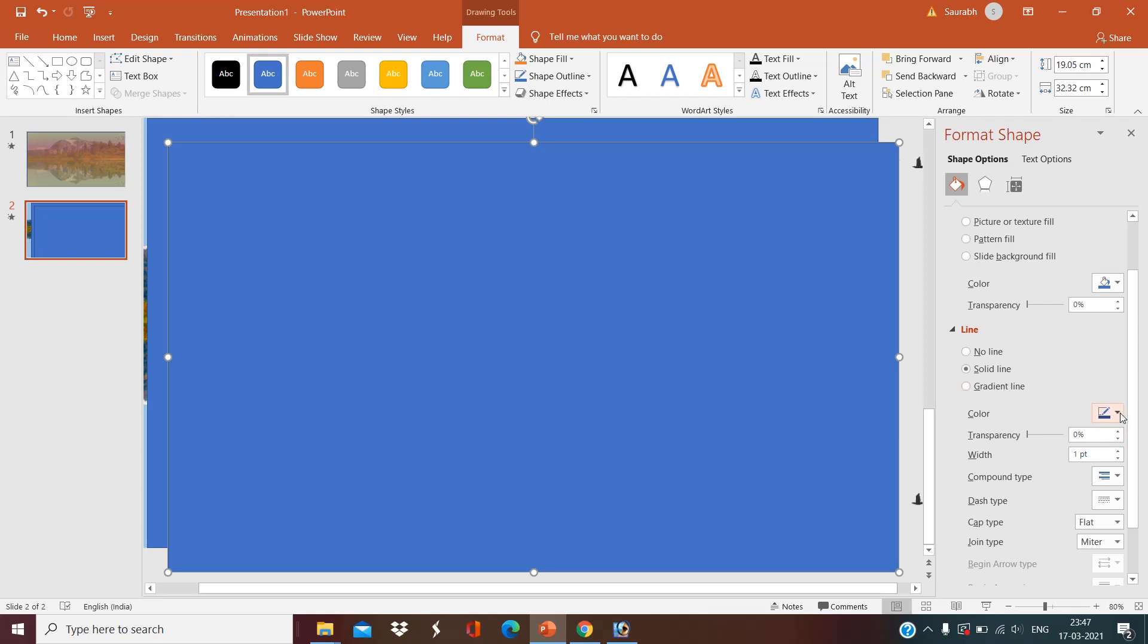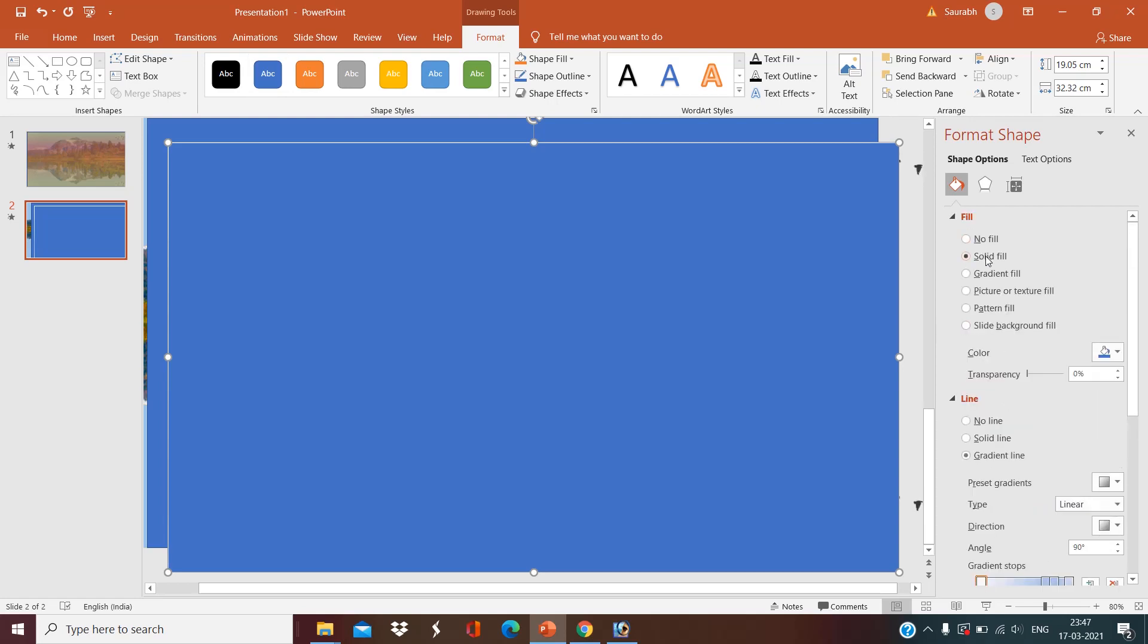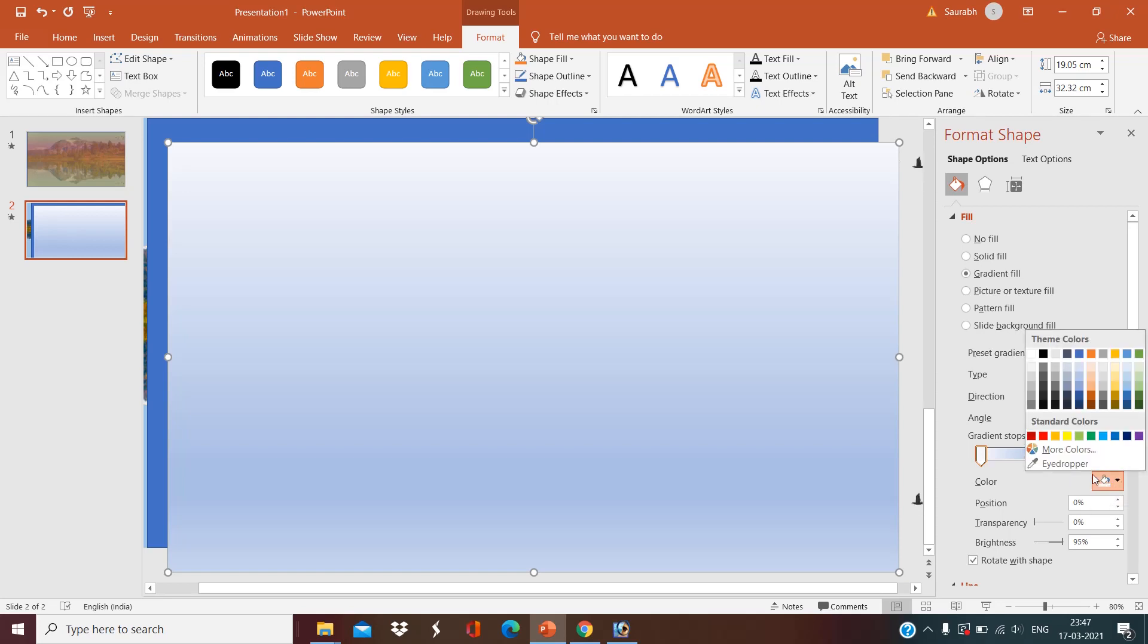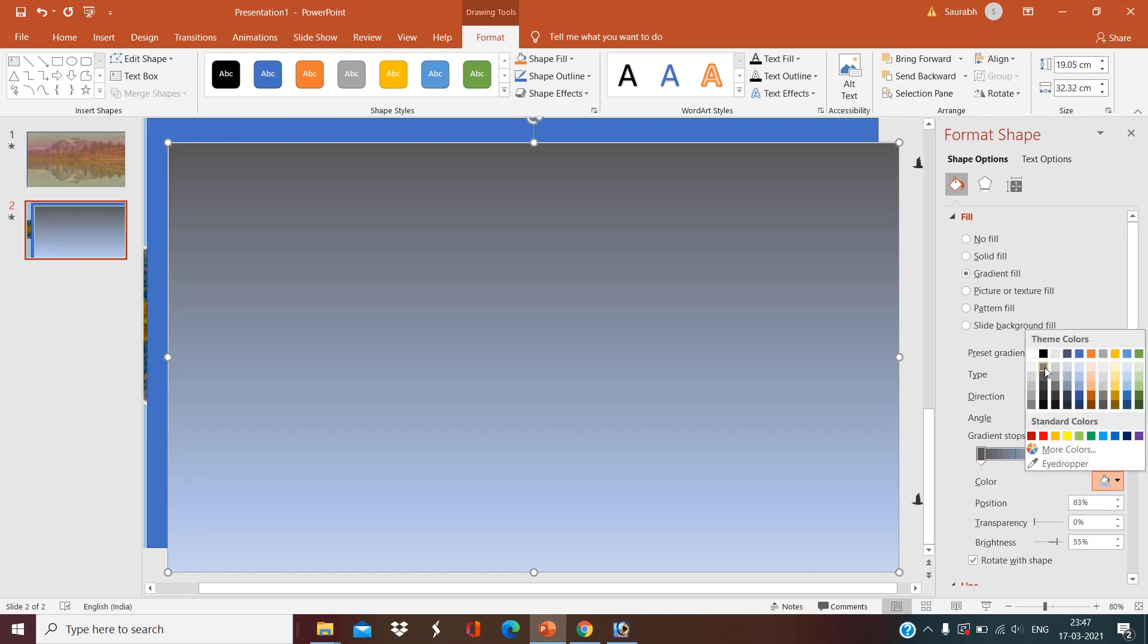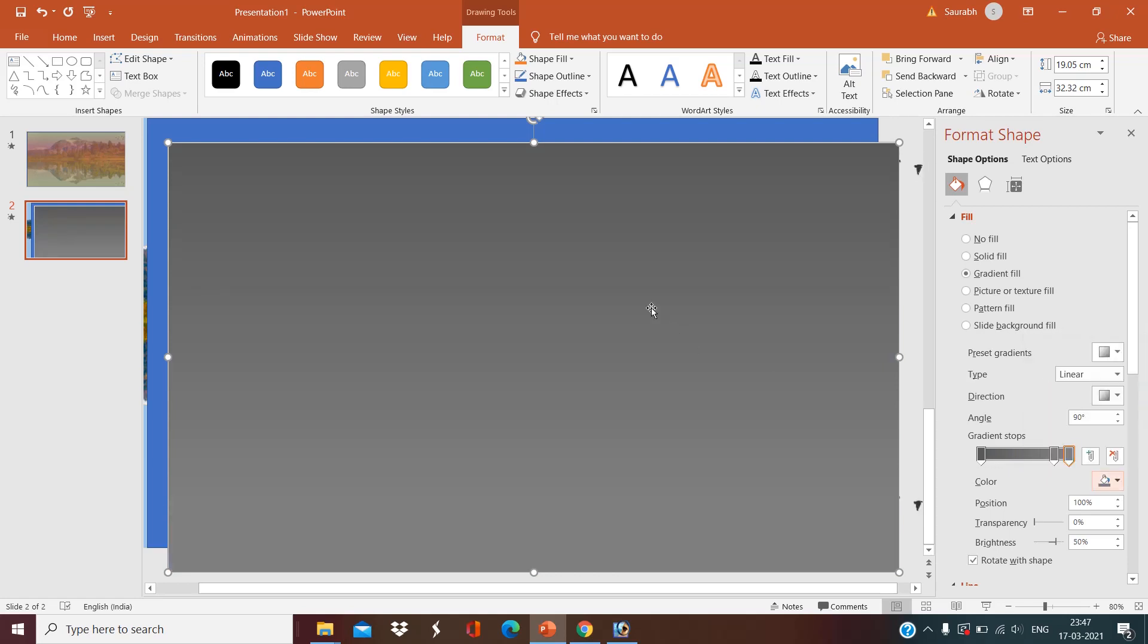Format shapes, gradient fill. Select gray to black gradient. Make it gray, okay. And now it should be a little bit transparent. Make it 60 or 65 around.